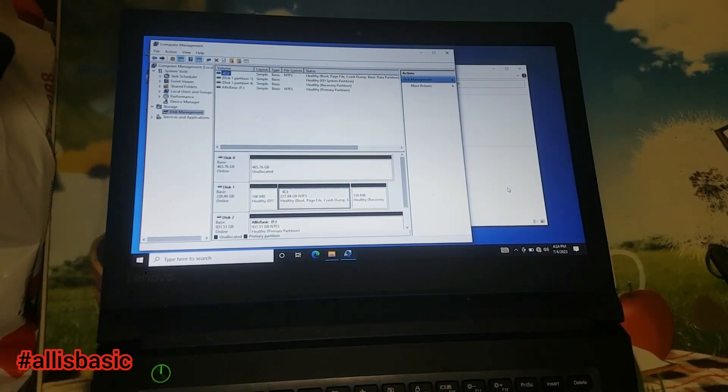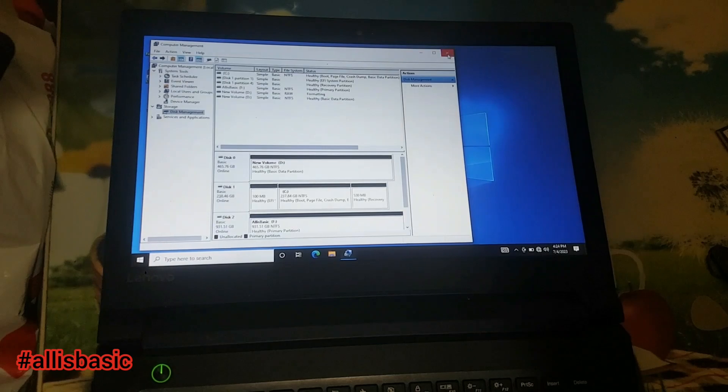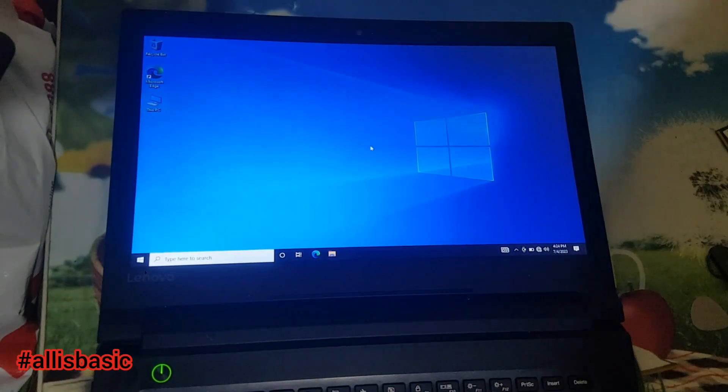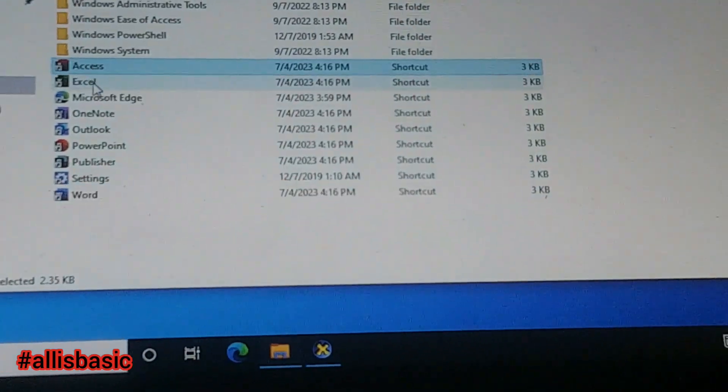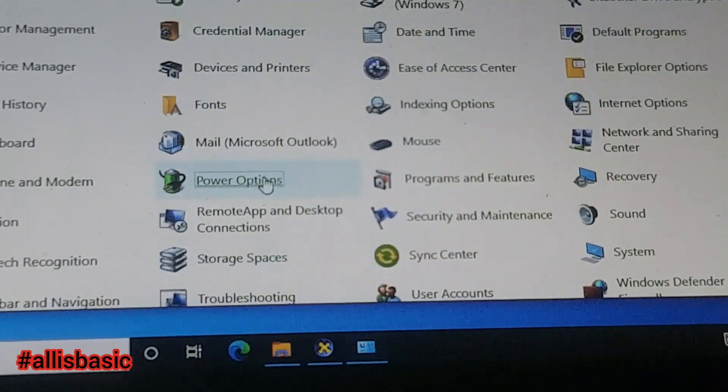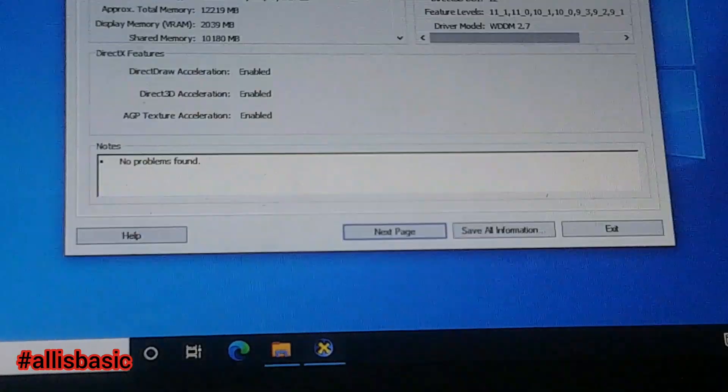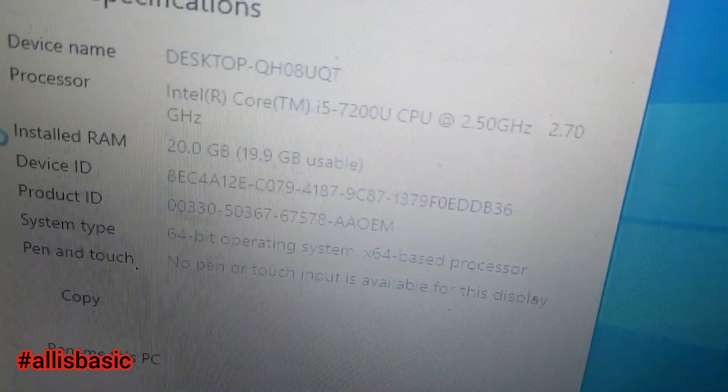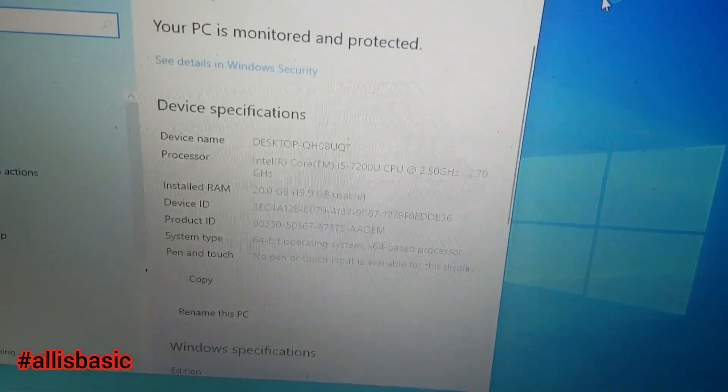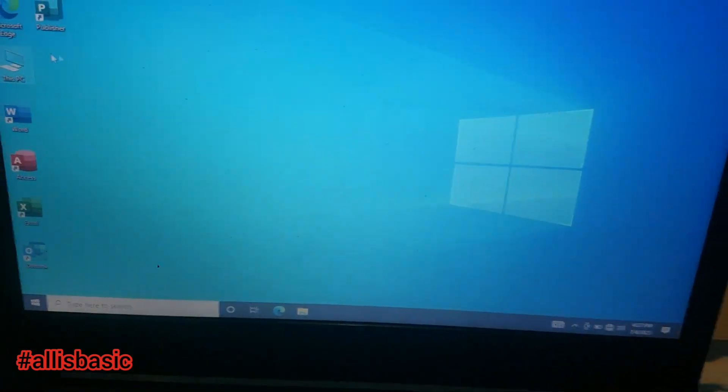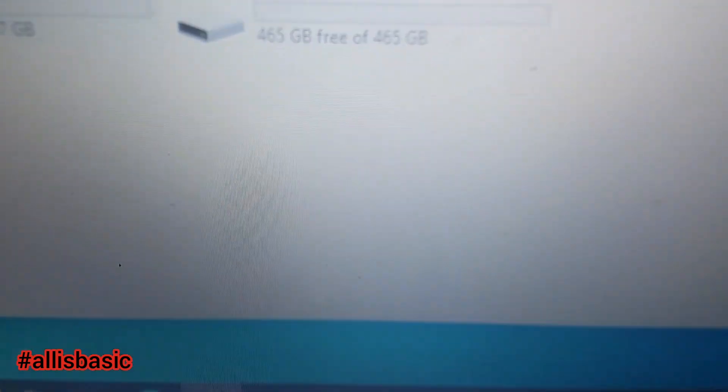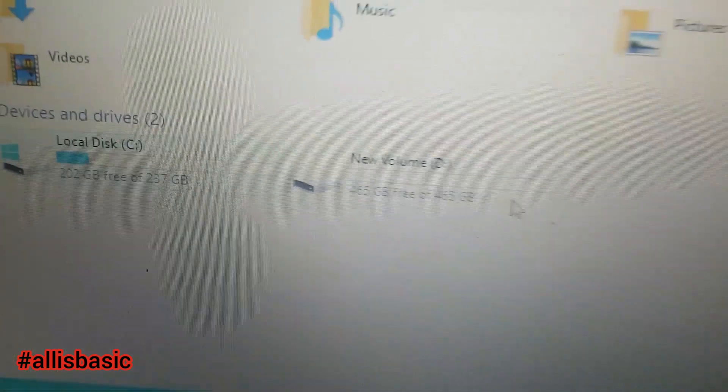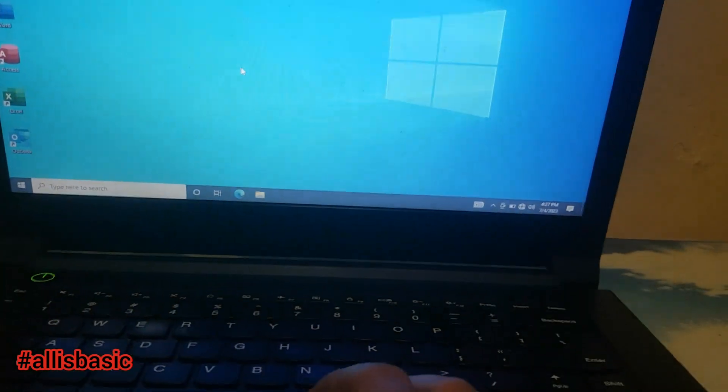This laptop now has i5 7th gen and 20 gig of RAM, 500 gig hard disk, and C drive for 256 gig SSD.